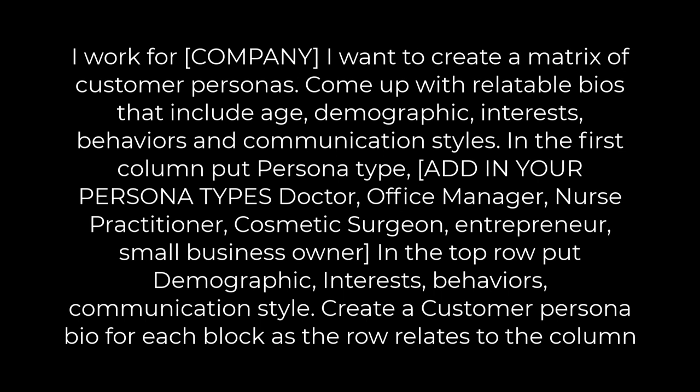Now in the first column, put persona type. In brackets, this is what we fill in. Add in your persona types such as doctor, office manager, nurse practitioner, cosmetic surgeon, entrepreneur, small business owner.